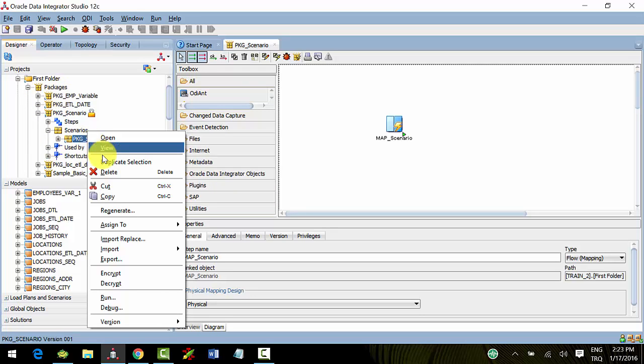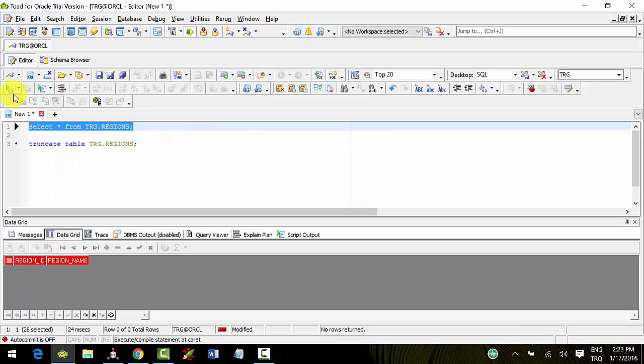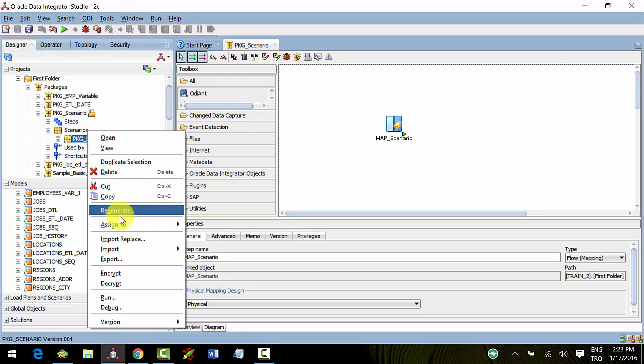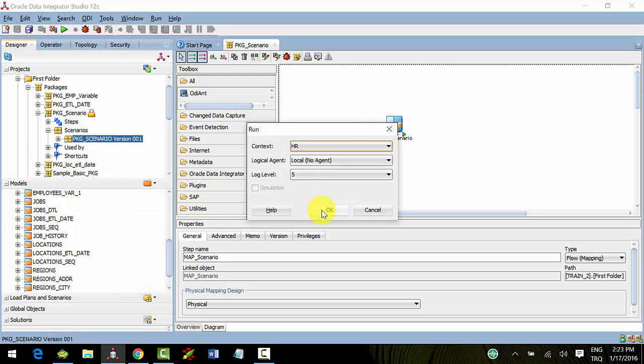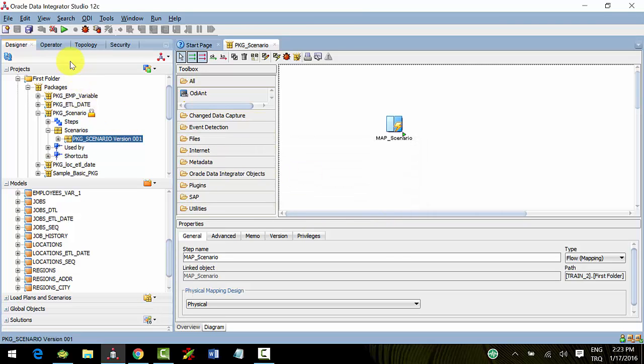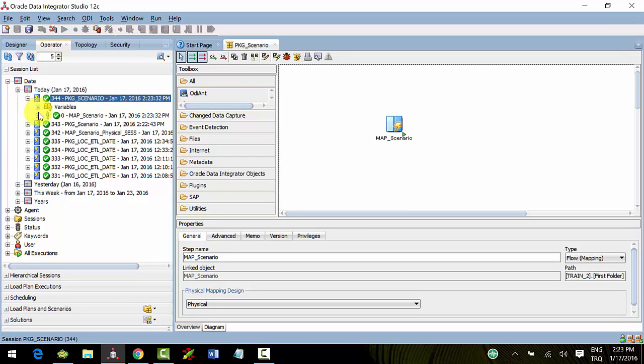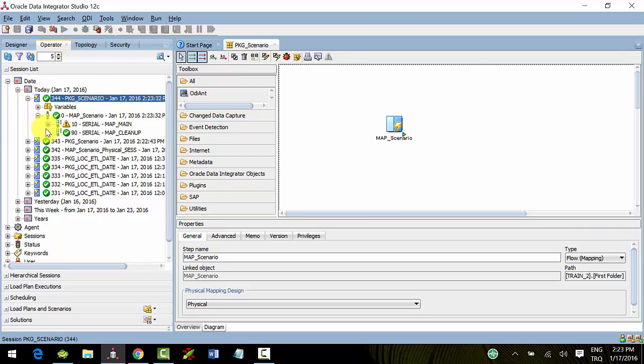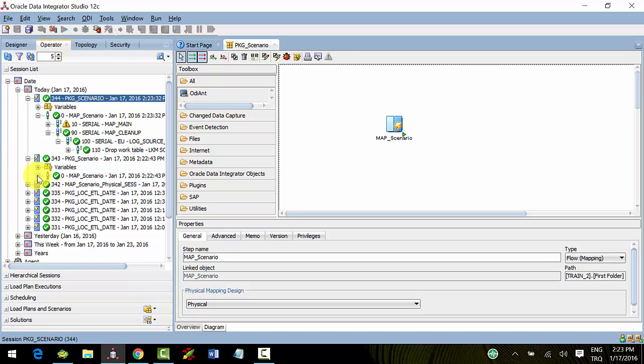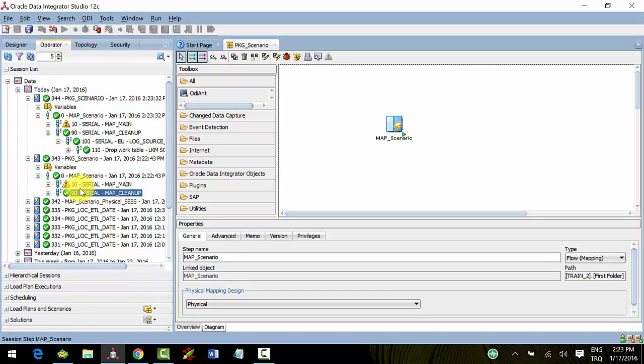As you can see, our scenario's name is pkg_scenario and version 001. I'll run our new scenario. It's like package steps.